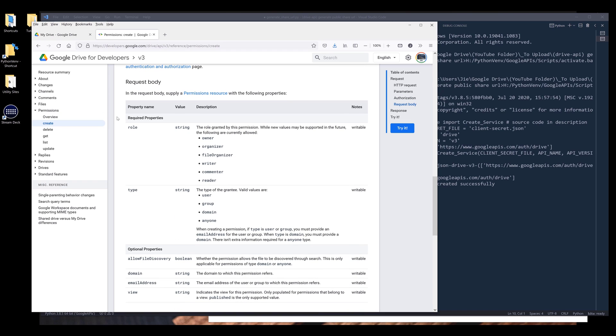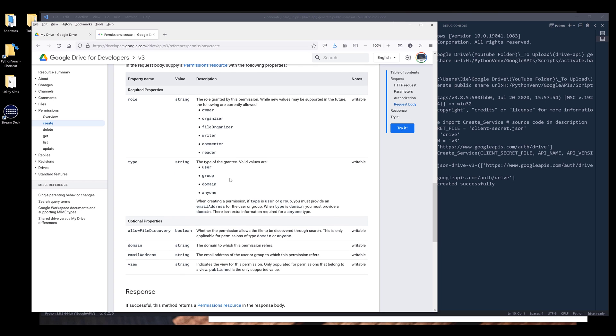So from the request body JSON representation, we need to specify the role. For the role, we'll be using reader, which means that anyone who has the URL will only have read access. And for the type, I'm going to choose anyone because I want to share the URL to anyone that has the URL.